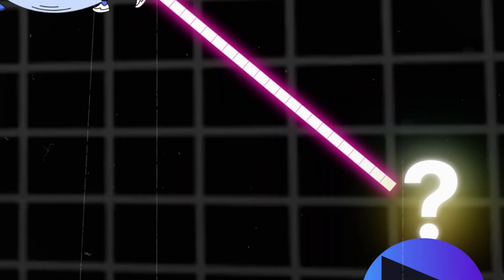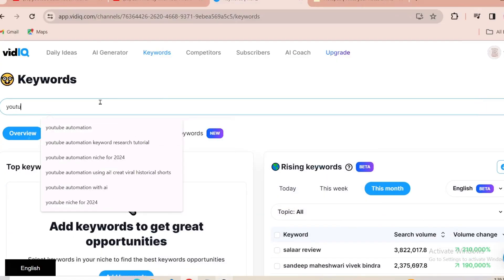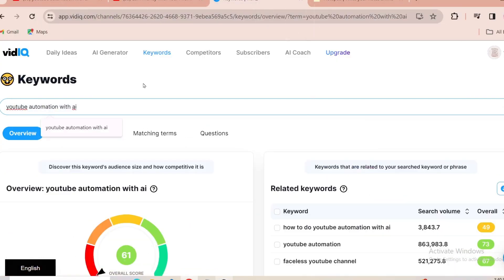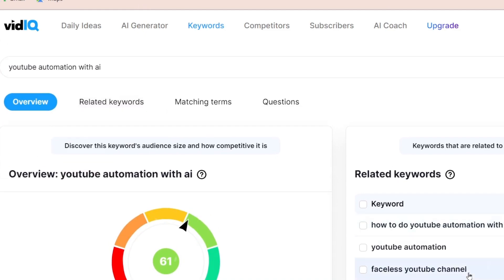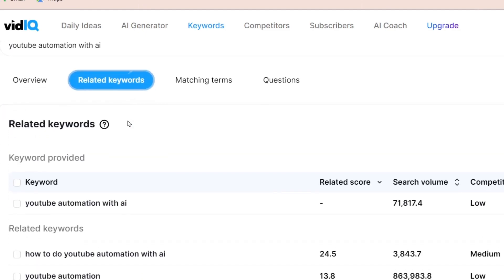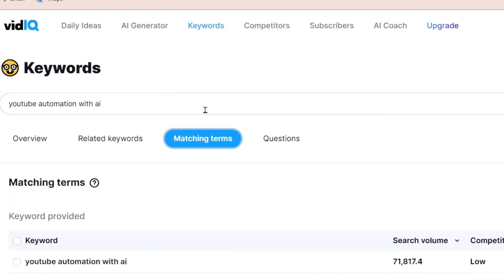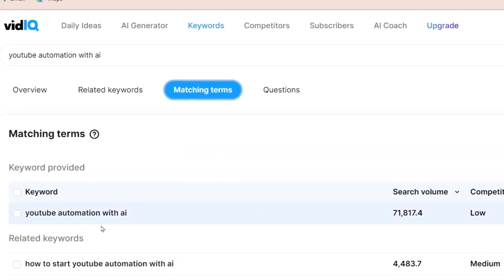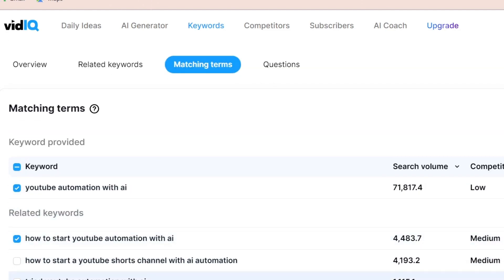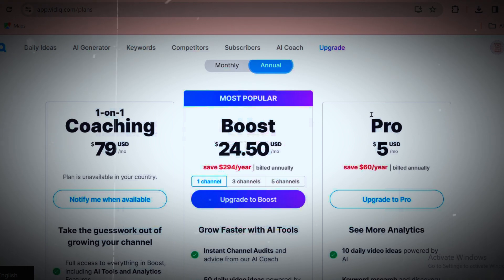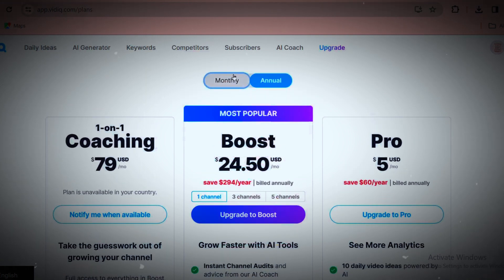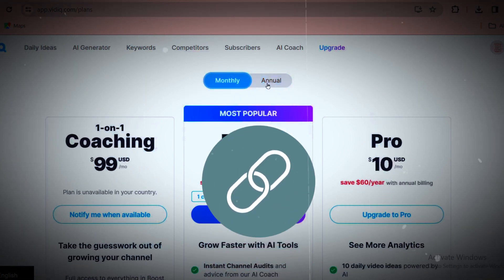The other easy way is to use the vidIQ tool. Just type the main keyword in your niche and you will be suggested related keywords — keywords that are similar to it. You also have matching terms, which are keywords that contain your keyword in them. You can just choose one and you're good to go. To get more suggestions, you need to sign up for the paid plans. I'll leave a link in the description below.